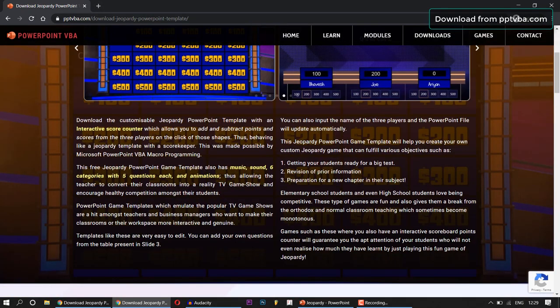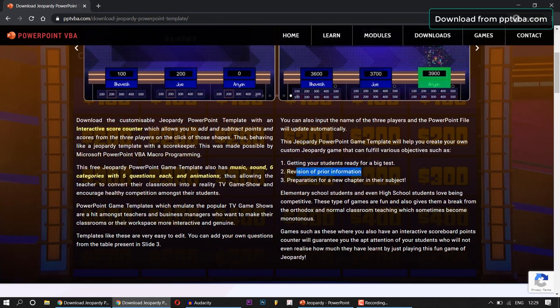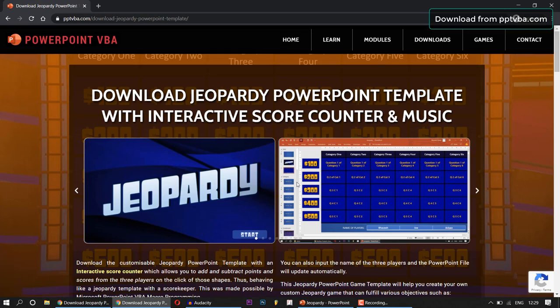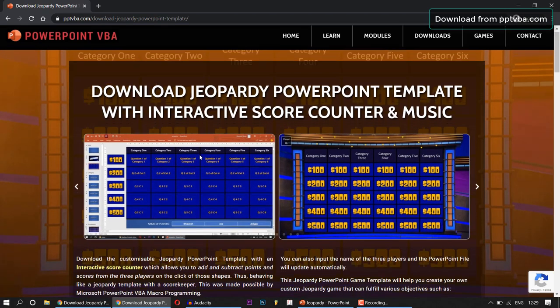If you are a teacher, it allows you to get your students ready for a big test, to have revision of prior information, to prepare for a new chapter. And these game shows are a hit among students.